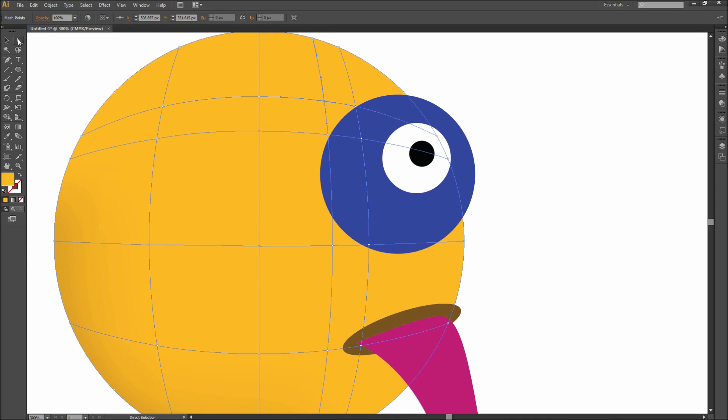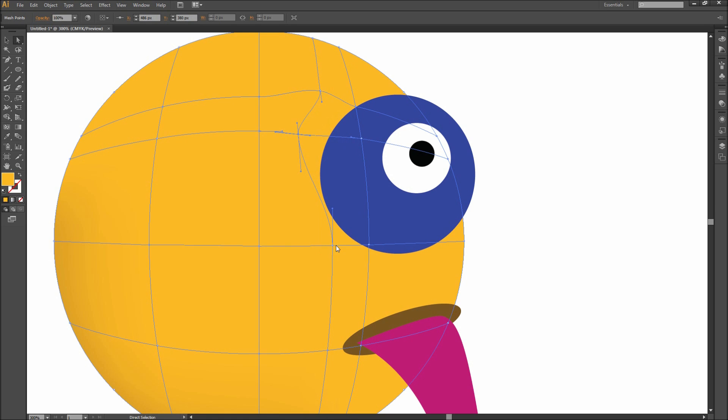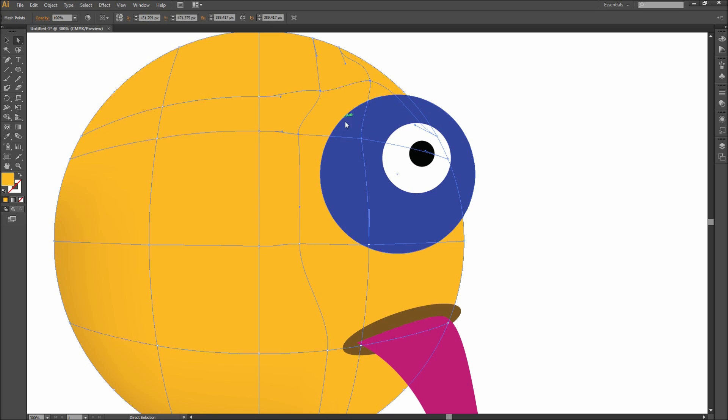Each mesh point has a number of bezier curves to adjust the shape the mesh makes. Feel free to adjust these points to control how far your color can travel. Then once again, we can select a point underneath the eye and darken the color.